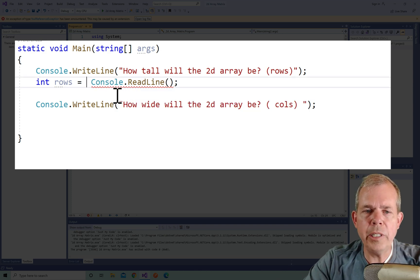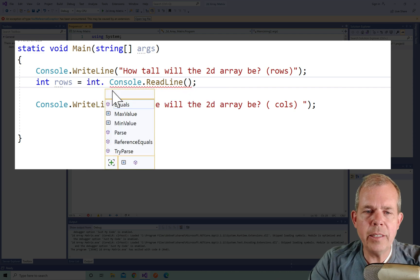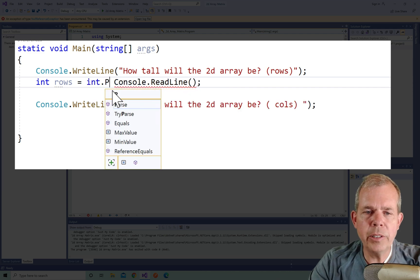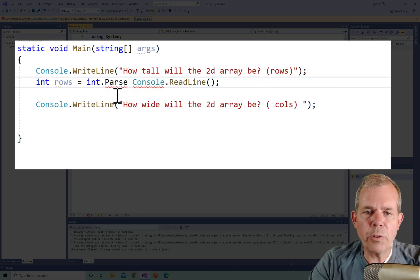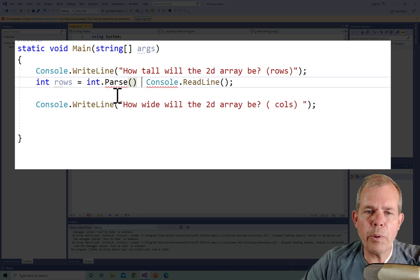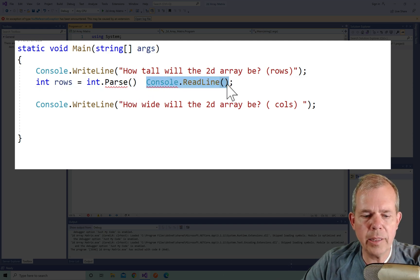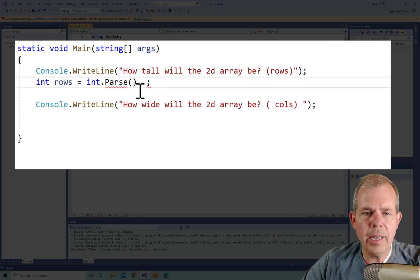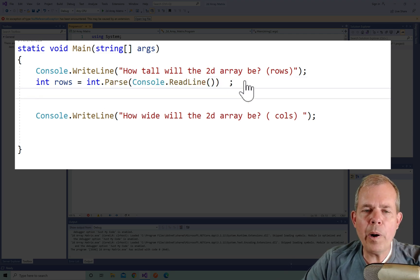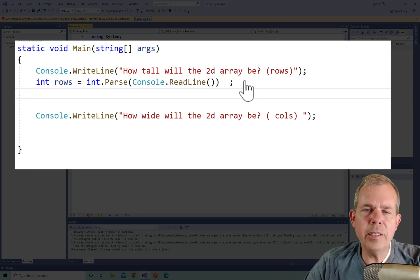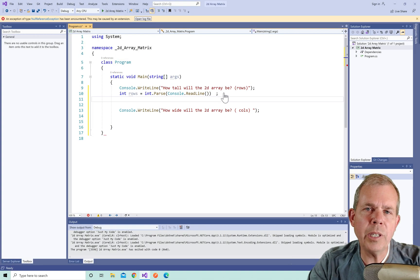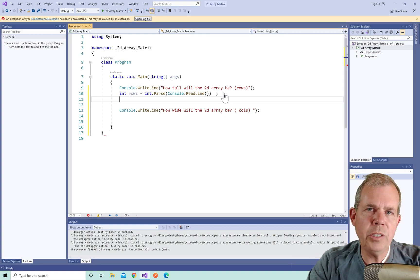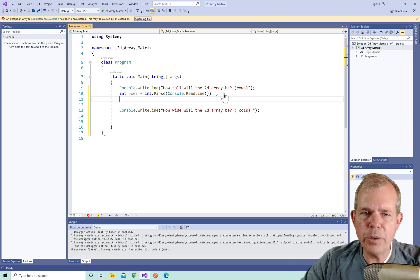And so there's one way we can fix this—it's called parsing. I'm going to type in int and then type in parse, then surround the parentheses around the console readline. Let's go ahead and cut that out and paste it in between the parentheses. Now the parse command is supposed to take whatever the user types and convert it to an integer for them. That will give us the value of the rows.